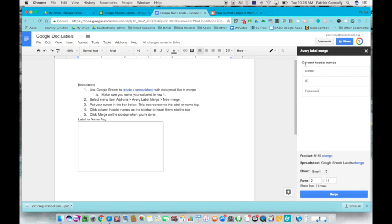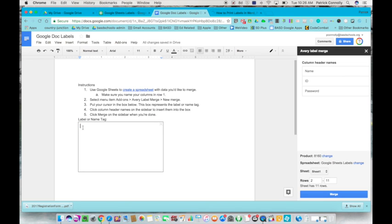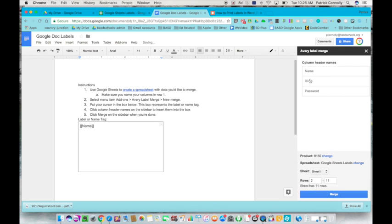And there's those column header names: name, ID, and password. What you want to do here is get your cursor blinking in this box that shows up in your Google Doc and you just go over here and where you want that information you just click this once and you're going to see this box changes. I want the name first, I hit the enter key to go down one line, I want the ID to be next, and then I want the password to come there. I want three per label.